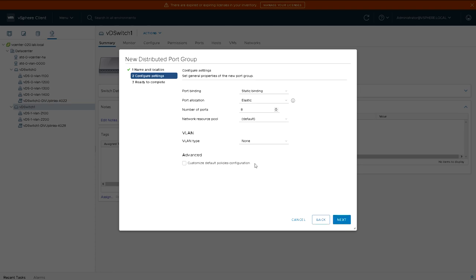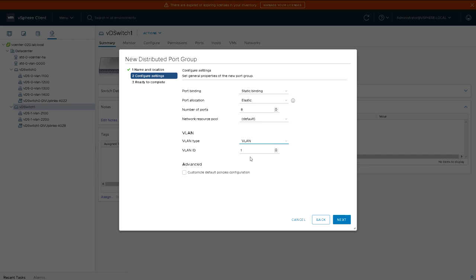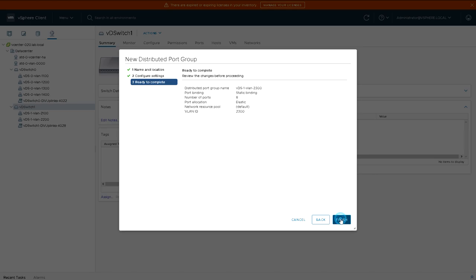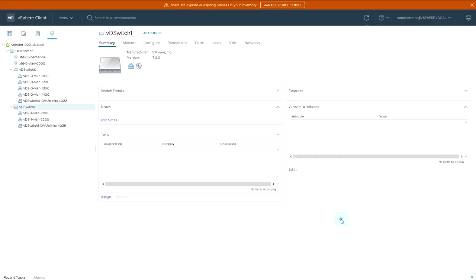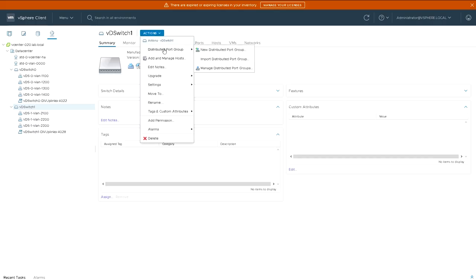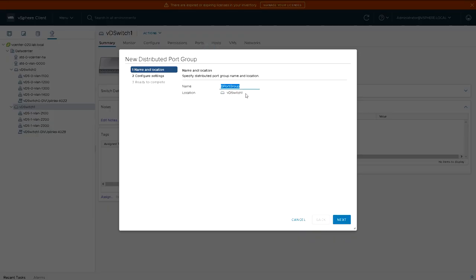So we're going to create another one on distributed switch 1 on VLAN 2300. And then finally we'll just do one more. So we now have four new VLANs on distributed switch 1.